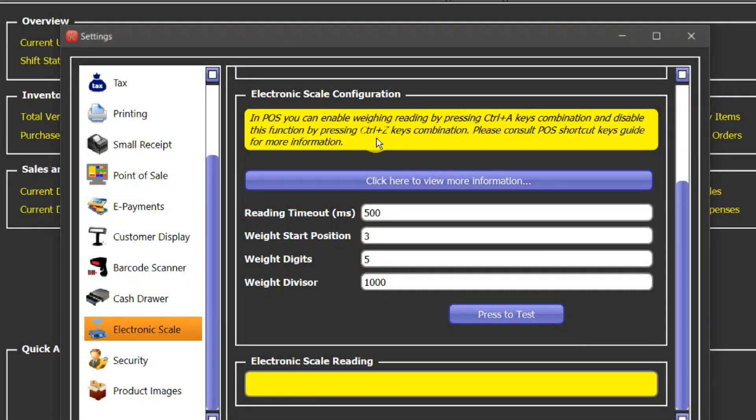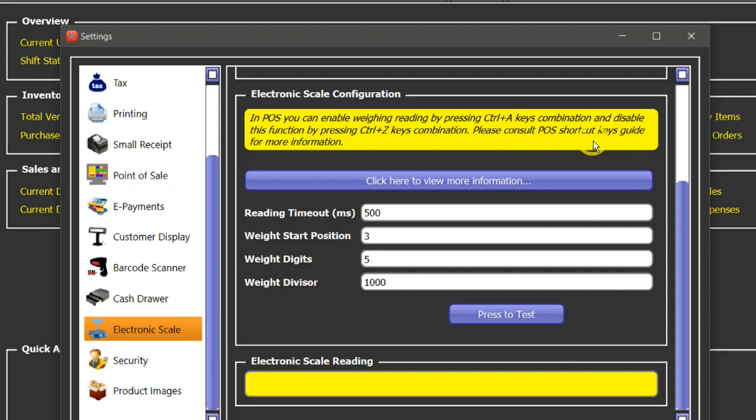Disable when not reading from the scale, otherwise there will be some kind of noise coming from the serial port and point of sale will keep on displaying those values. So always keep it disabled by pressing Control+Z key combination, and whenever you want to read from digital scale press Control+A to enable it.